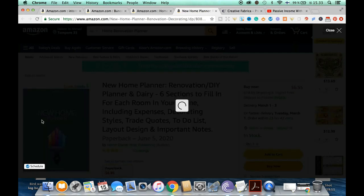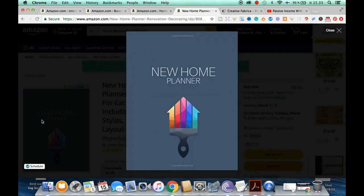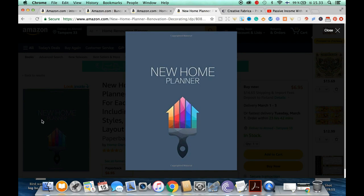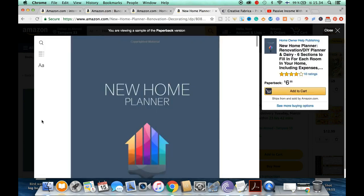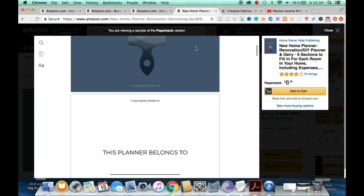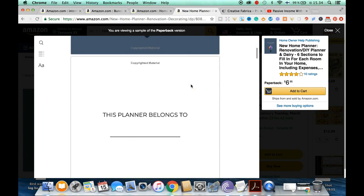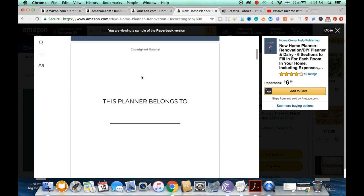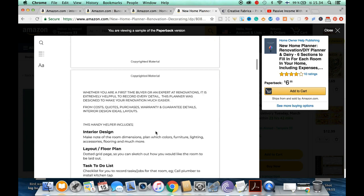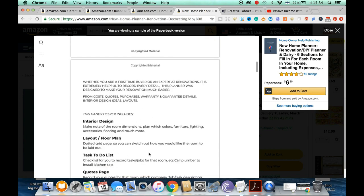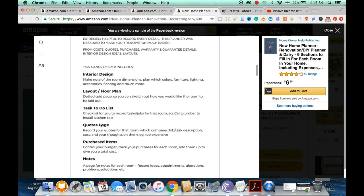Each section allows the customer to plan out in detail each room — the bathroom, the backyard, everything. This is more for a larger home; you might also want to make a version for an apartment or smaller house. It's all up to you — just customize as you want. Then again we have 'this planner belongs to,' which I'm not really a big fan of.